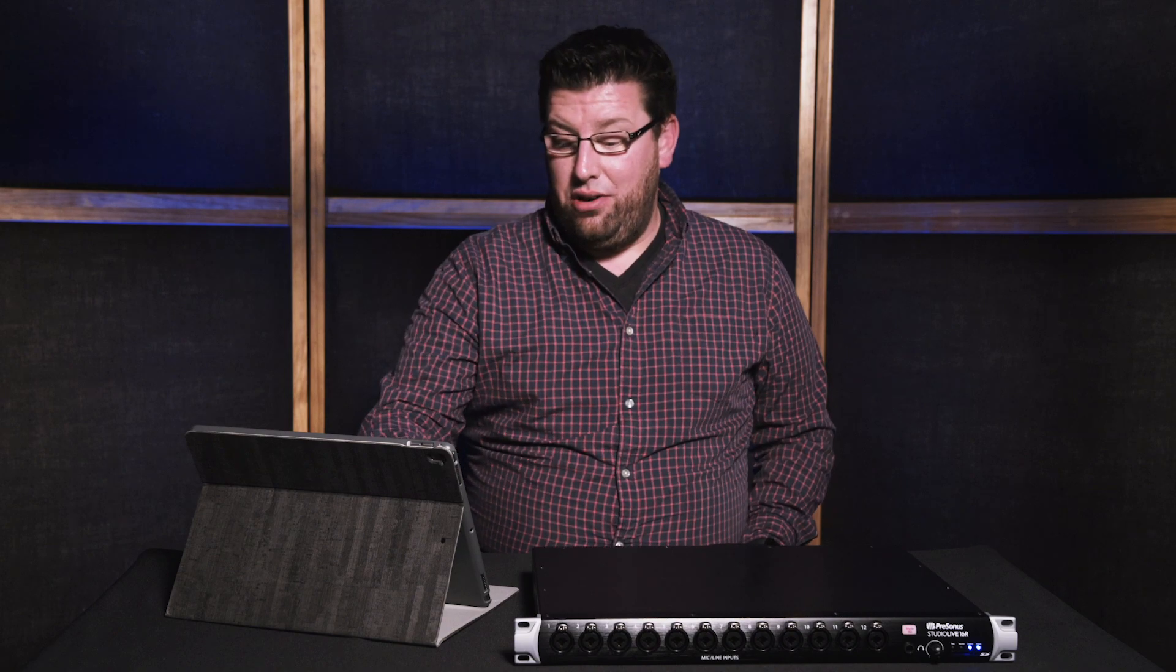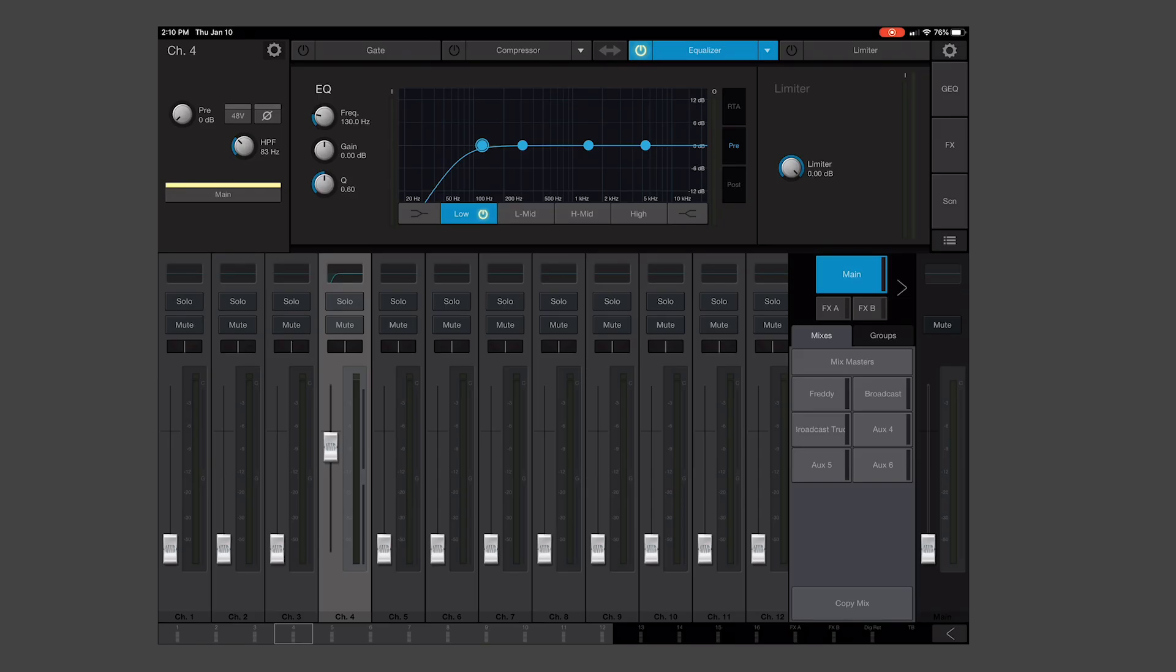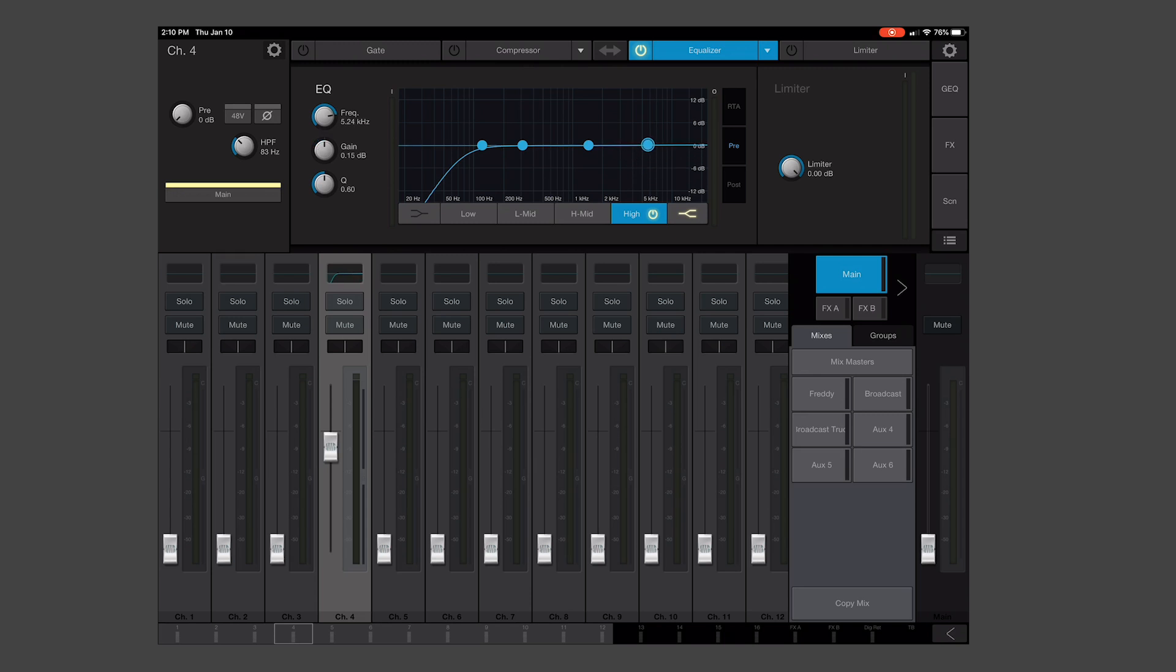Once we have our high pass filter dialed in at what we want, we're going to select the high end, we're going to turn it into a shelf, and we can attenuate down some of our high frequencies as we need. You could also have this wide open. It all depends on the way you want your marimba to sound and the articulations that are coming out of the instrument based on your mallet selections and the timbre of the instrument.